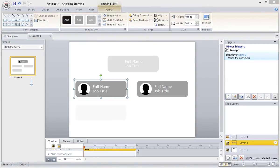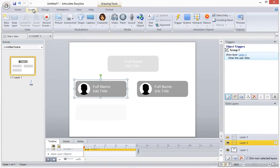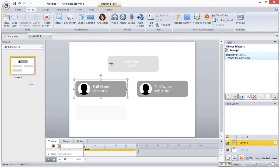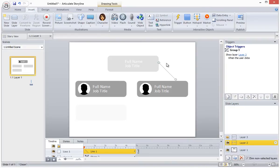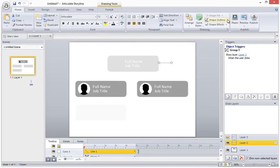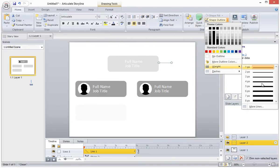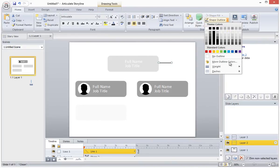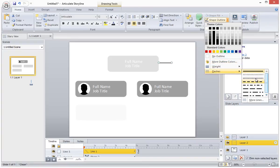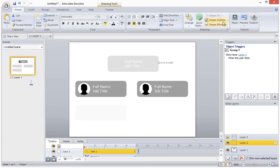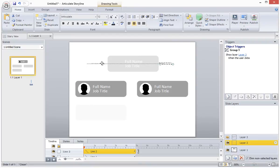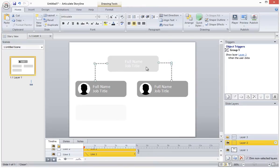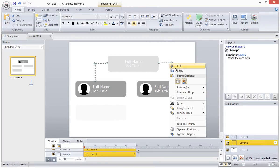The next thing we'll do is add in our dotted lines that connect the items in the org chart. So on layer 2 we'll simply insert a few line shapes and I'll edit the weight and the style, and I'll place them where they belong. Then I will copy and paste these onto layer 3 and I will add one additional line.